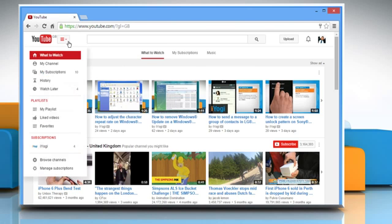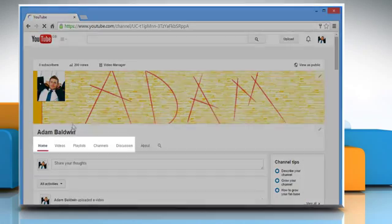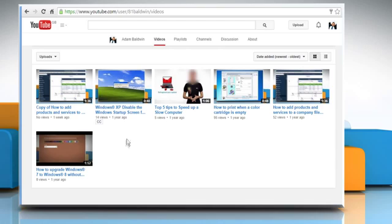Click on the Menu button and then click on My Channel. Click on the Videos tab and then select the video you want to edit.